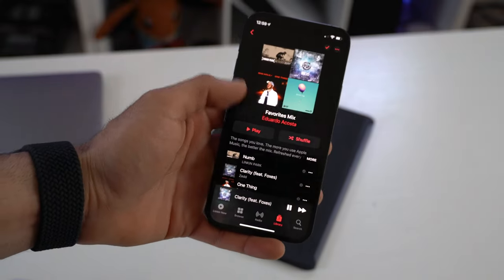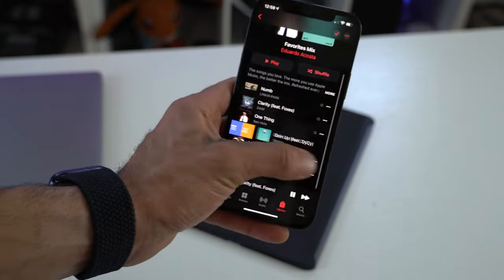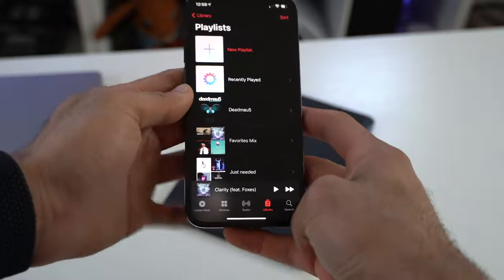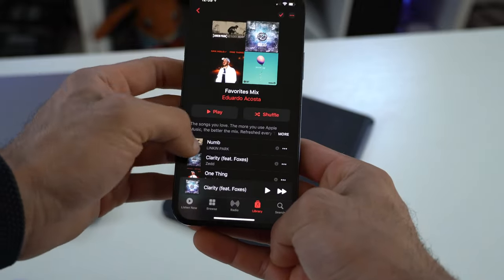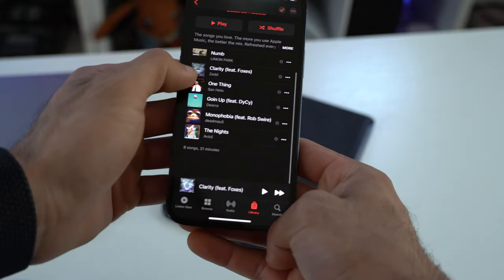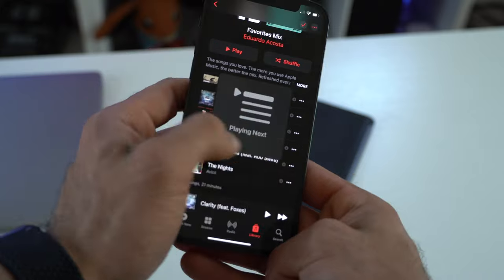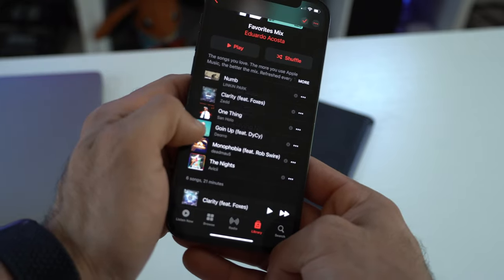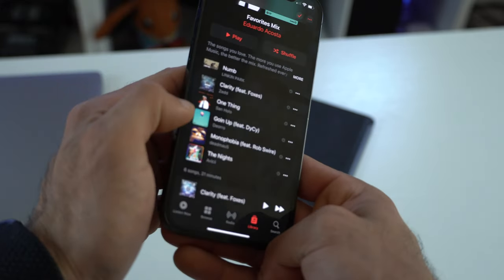In addition to that, whenever you're playing a playlist, you now have a swipe right option where you can move it to the next track or play last.